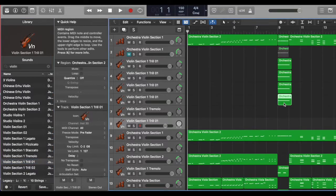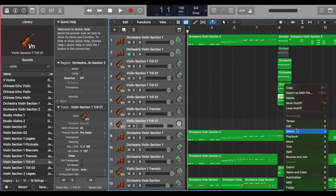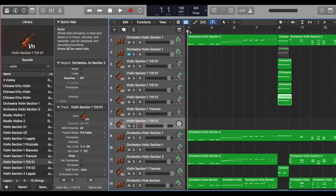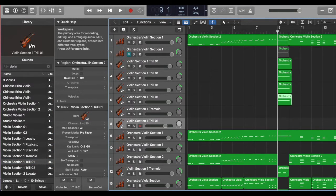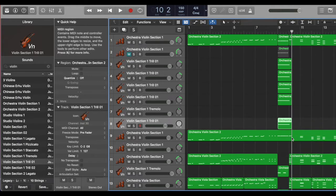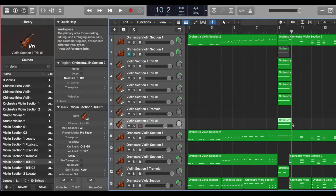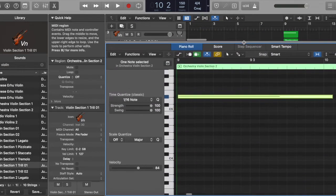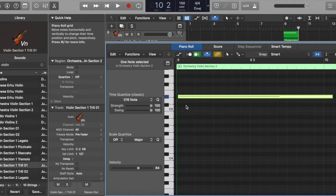I copy the note that I want to do the trill and paste to this track. As you can see, there's only one single note, D sharp. Now let's listen how it sounds like.